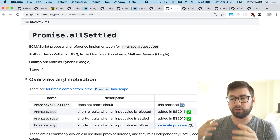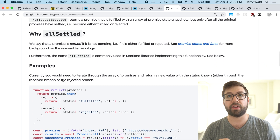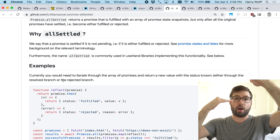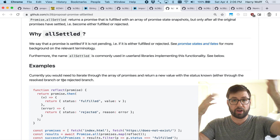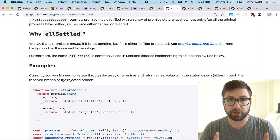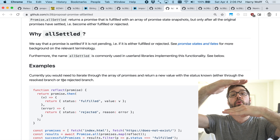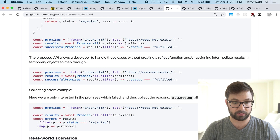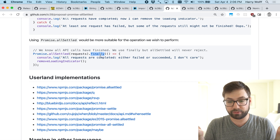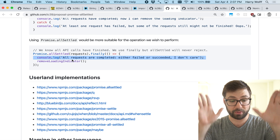Promise.allSettled is another very cool proposal included by default. User-land libraries like Bluebird have had this for a while, but now it's native. allSettled is different from Promise.all: with Promise.all, as soon as one promise rejects the entire chain rejects. With allSettled, you don't care whether promises are resolved or rejected — you just want them all to no longer be pending. Once all of them settle, you can act on the results. This is great for UI purposes where you need all API requests to complete regardless of outcome.